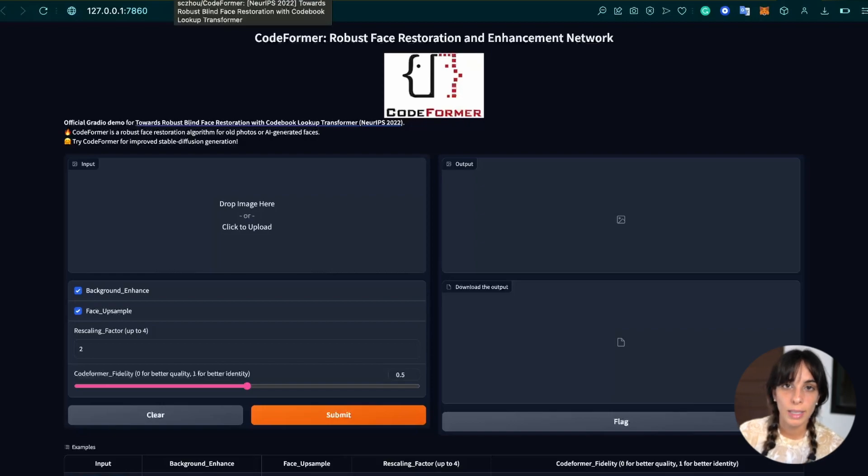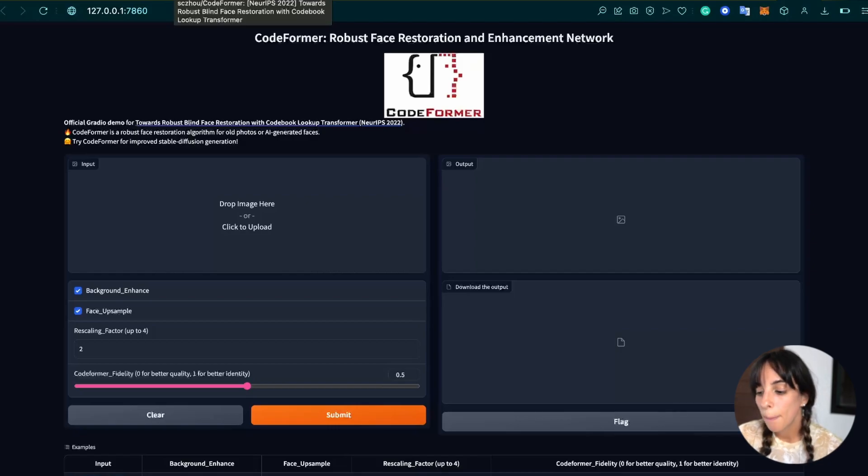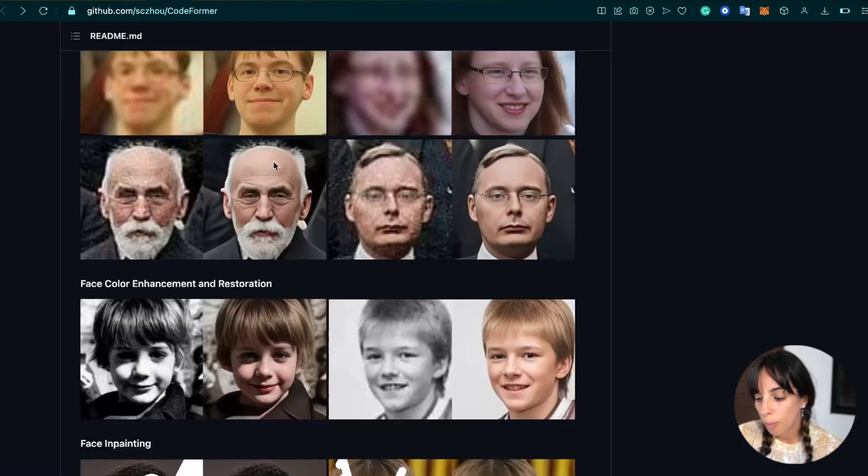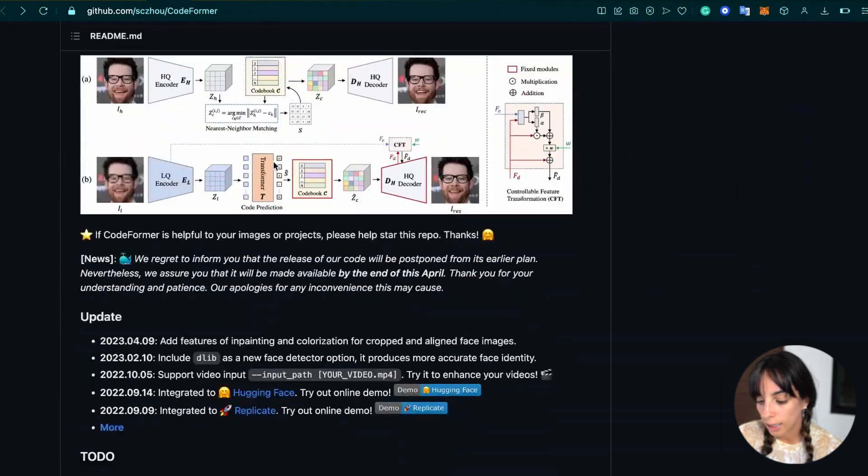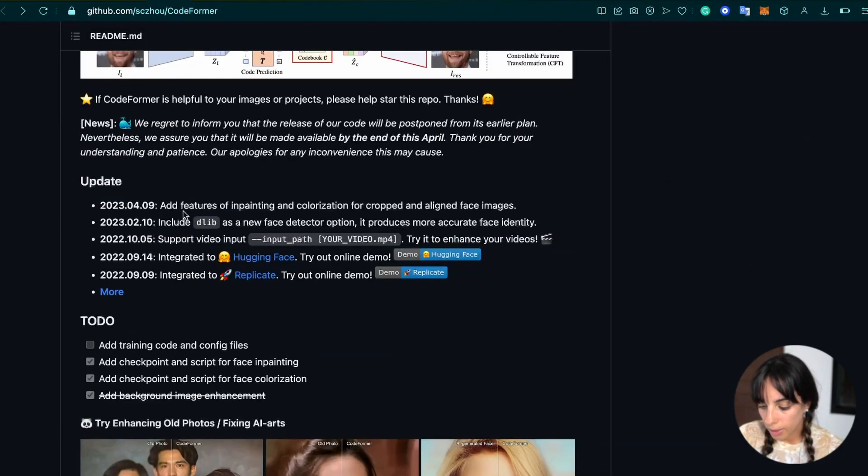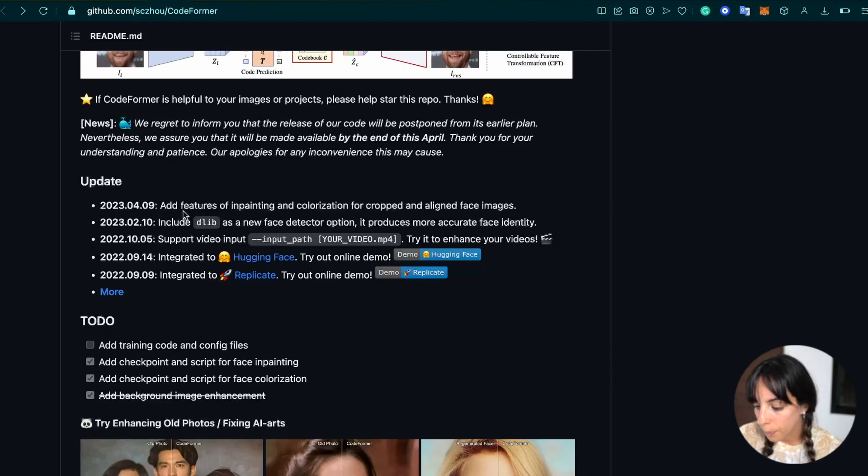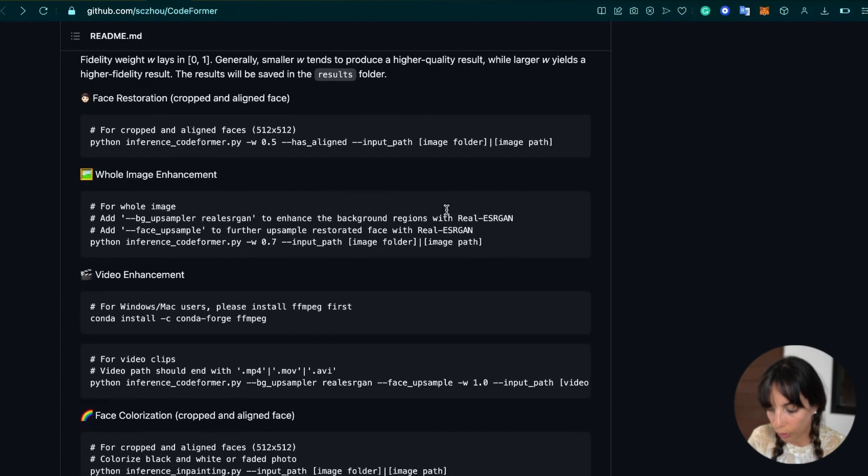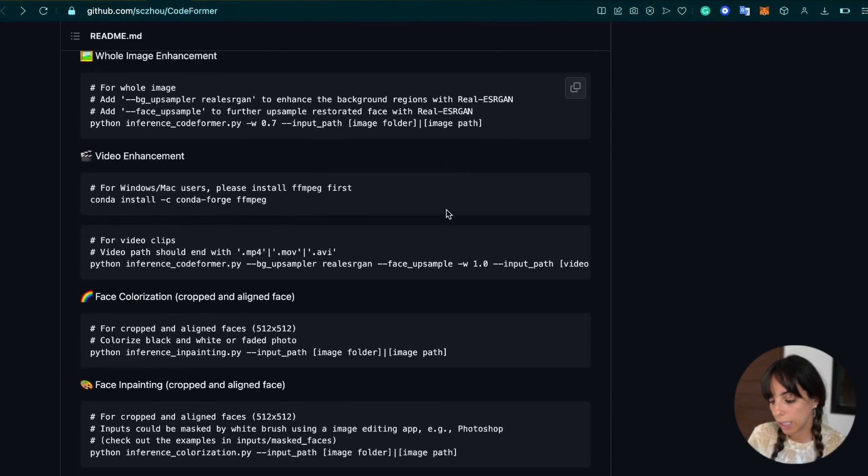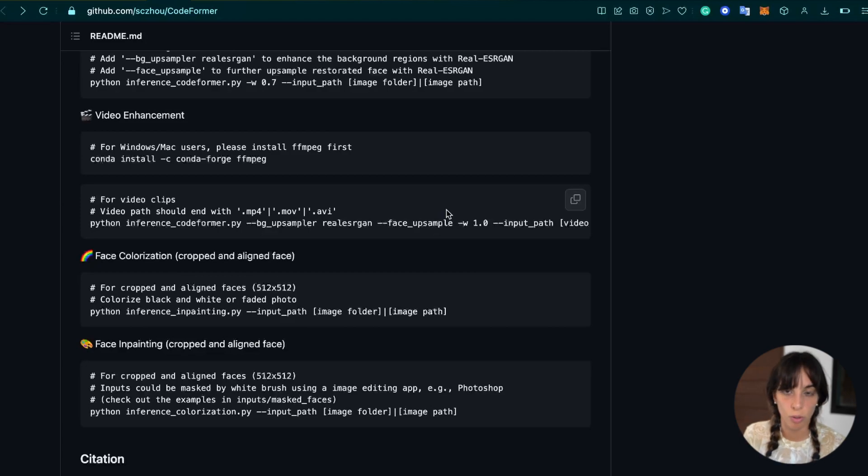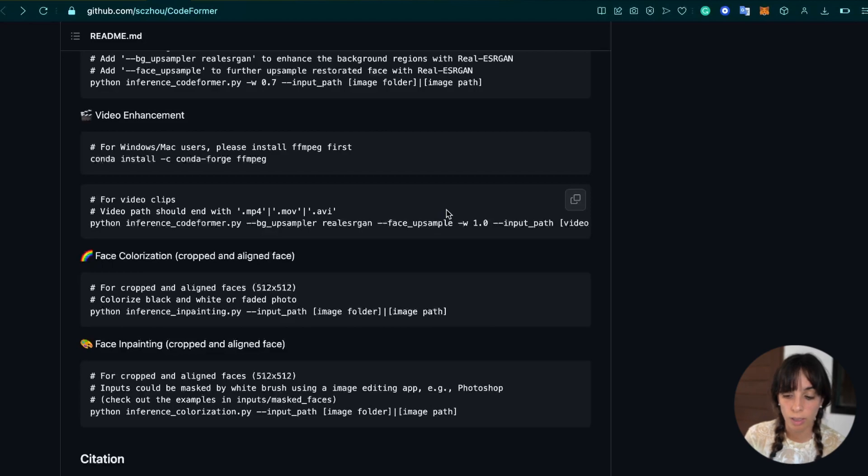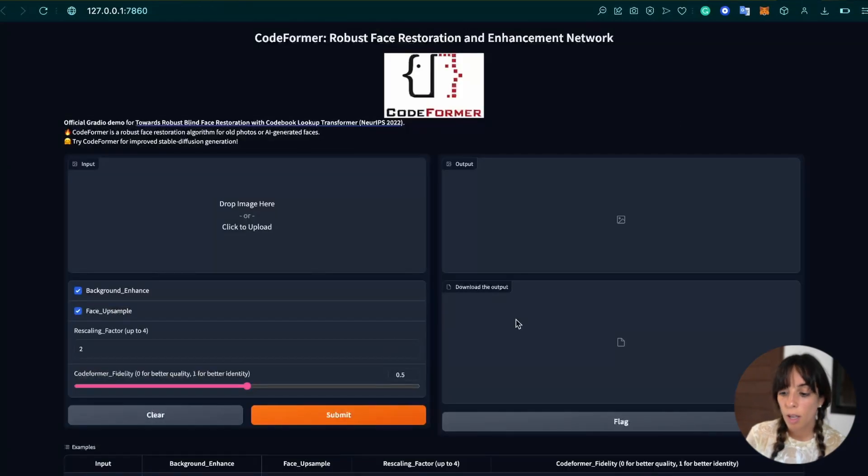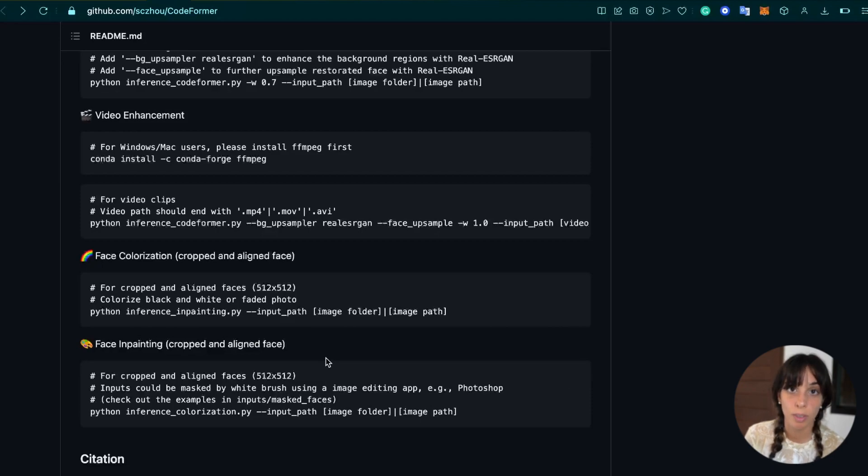So from this platform, we can see that we have just face restoration and enhancement, but we don't have colorization, for example. But if we go back to the GitHub repository, we can see that they have added features of inpainting and colorization for cropped and aligned face images. So if we go down into GitHub, we can see here some instructions for doing face inpainting, face colorization, and so on and so forth.